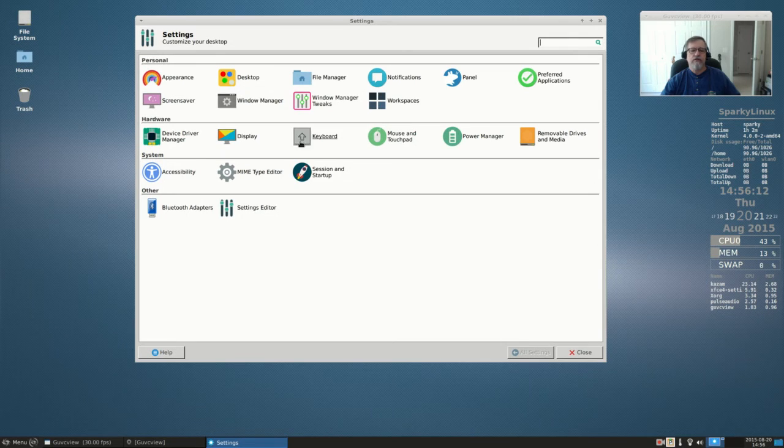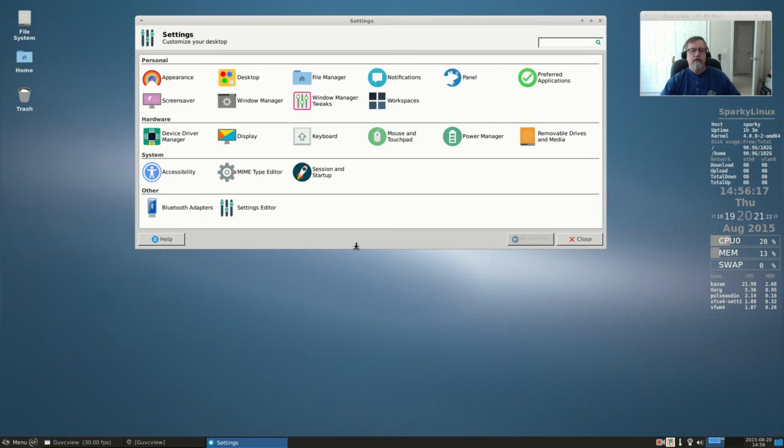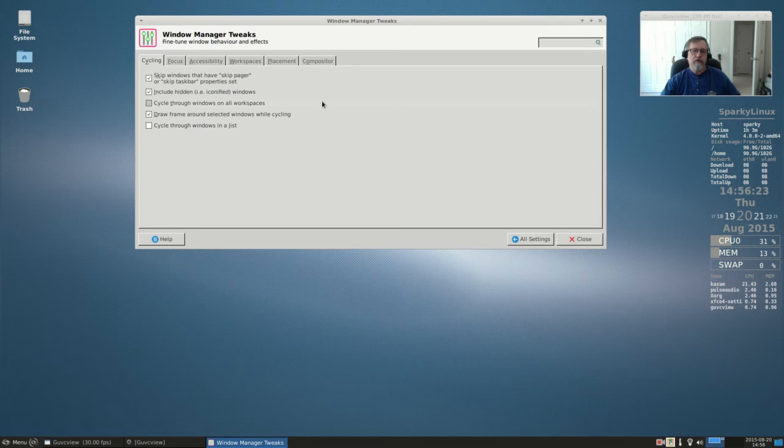Now here you've got all settings. These are all the settings that you need to get at, they're all in one place. The nice thing is they had window manager tweaks.